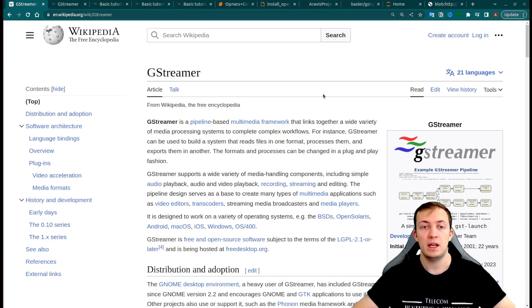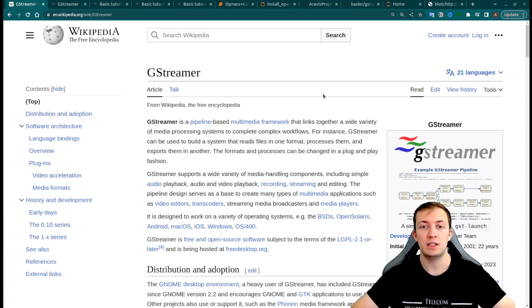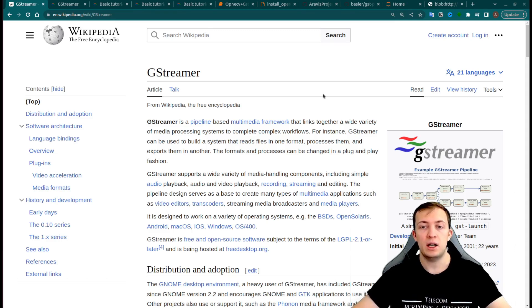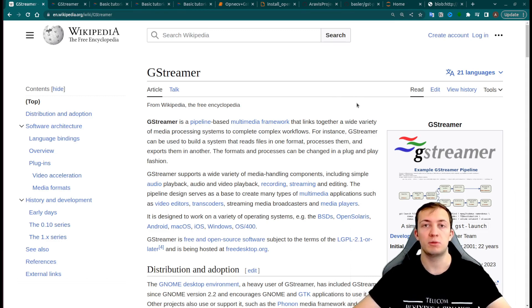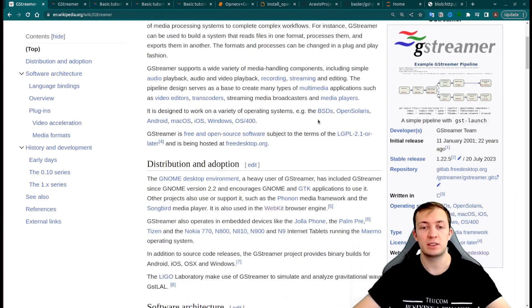It's a pipeline-based multimedia framework that will help you read and process different types of media. The architecture of GStreamer is quite general, so it can process both video, audio, and even some special signals.